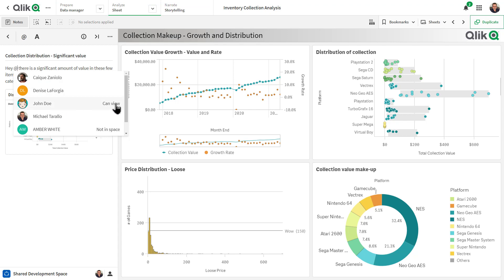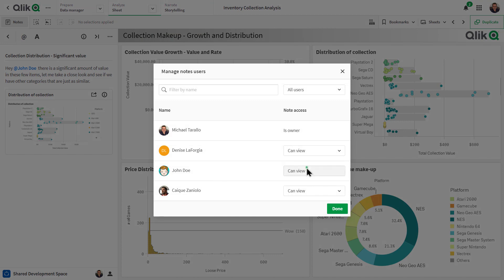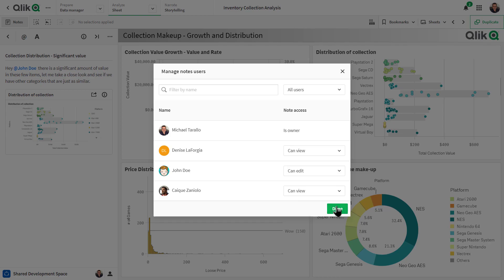You can see he's part of the space where other members are not. John Doe can view this note, but I want John Doe to be able to provide additional insights and collaborate with me. So I'll go to modify access and then I will select 'Can Edit' for this particular note access for John Doe.